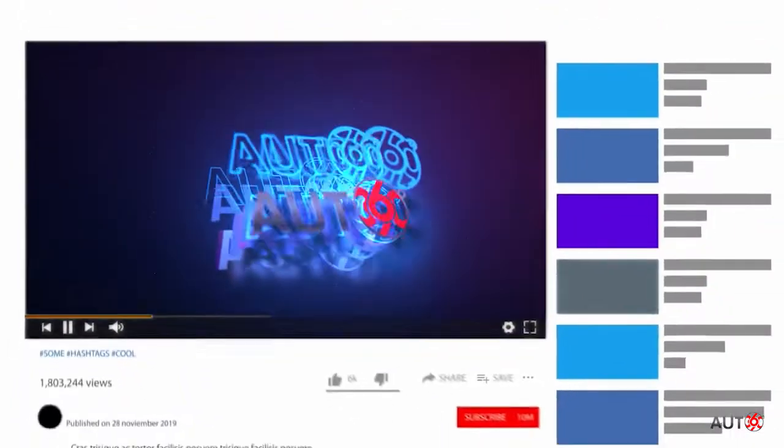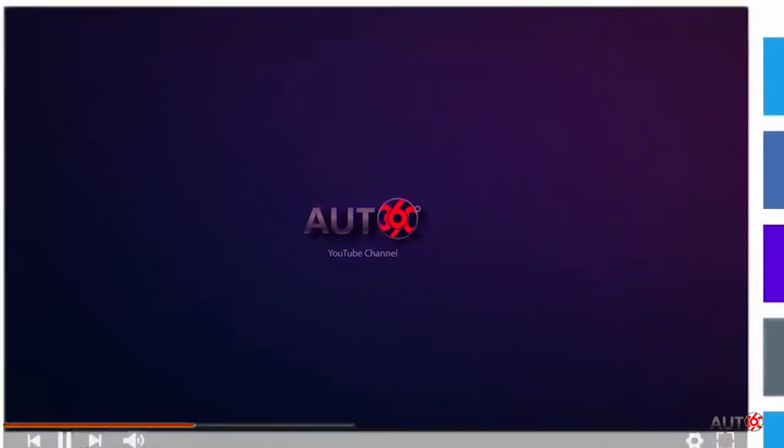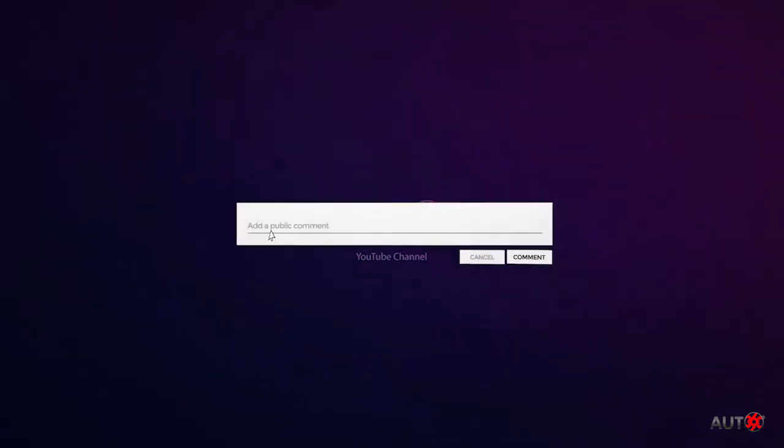If you liked the video, please hit the like button. To see more videos, hit the subscribe button and stay tuned with us. Don't forget to leave a comment.